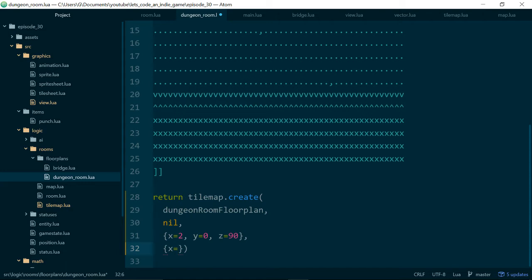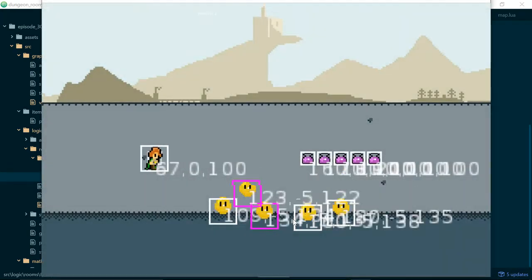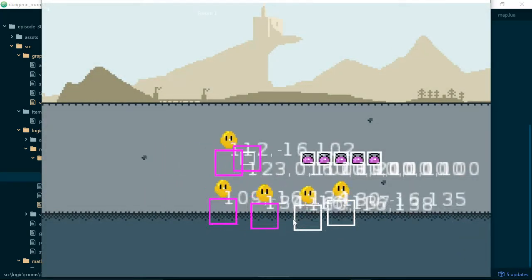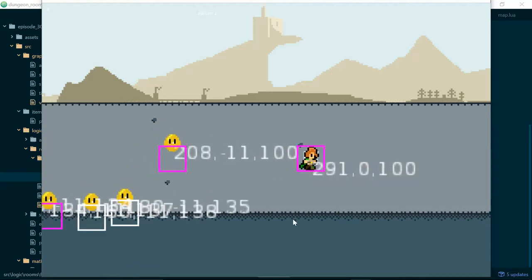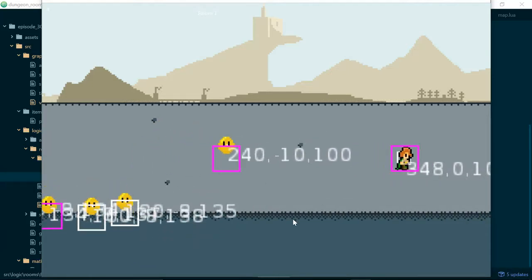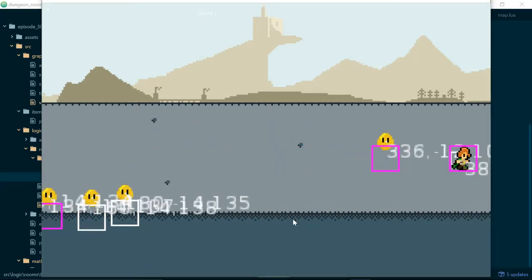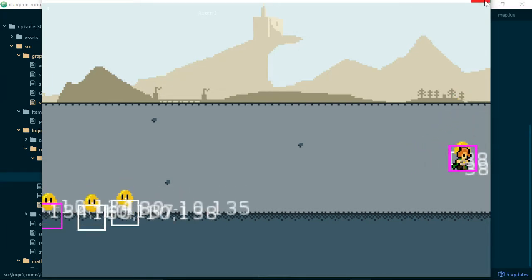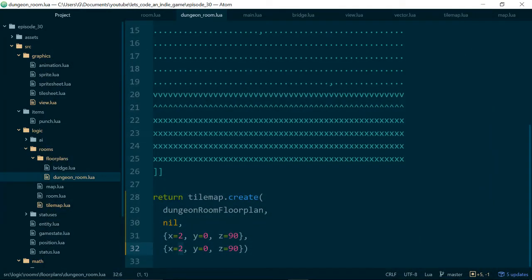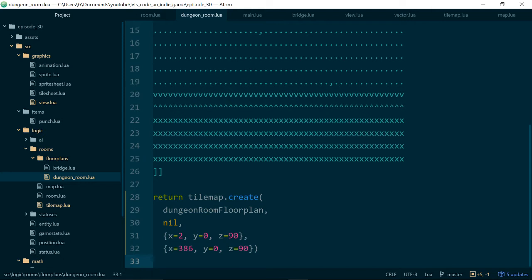And now we need, so y will be 0 and z will probably still be 90 but we need to find the x value for the end of the room. So let's find this value, 380 something looks pretty good. So for now let's go with 386 and we can always tweak these values later.